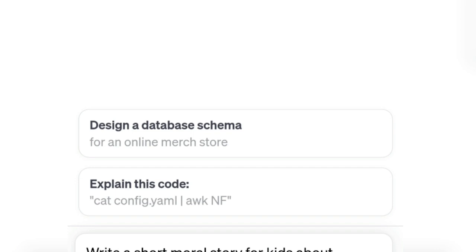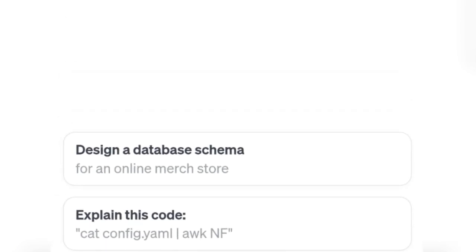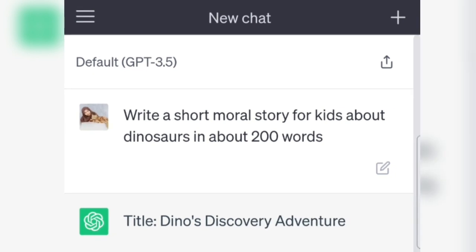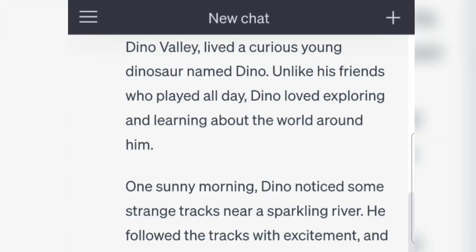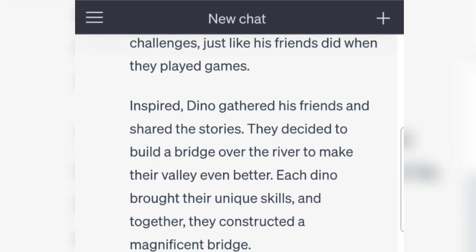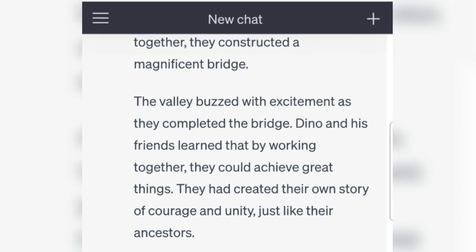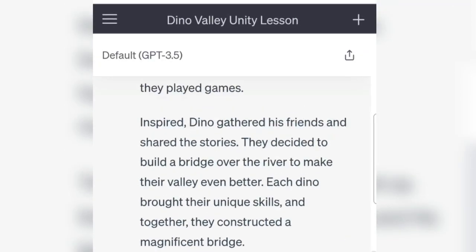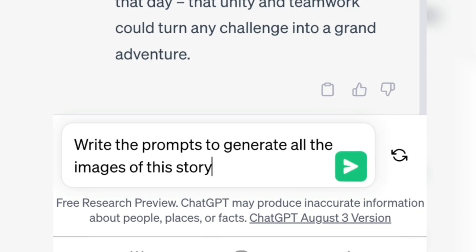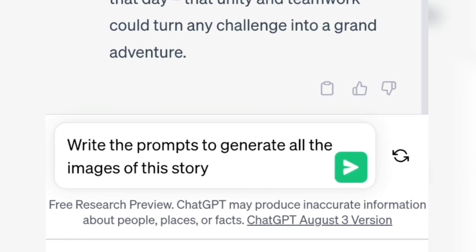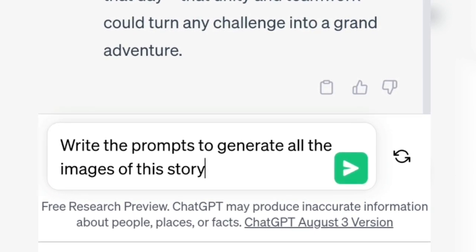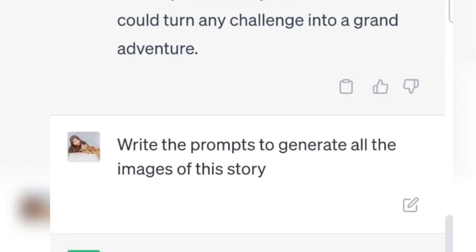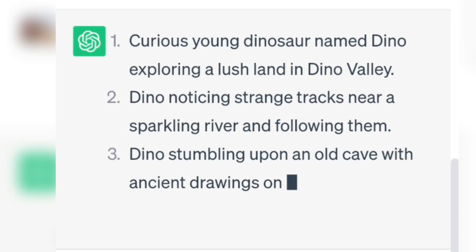Next, we'll give a command in ChatGPT. For example, write a short moral story for kids about dinosaurs in about 200 words. Click on it, and a short story will be generated below. We can also ask ChatGPT for help generating image prompts — type: write the prompts to generate all the images of this story. Once we have the results, we'll copy them.